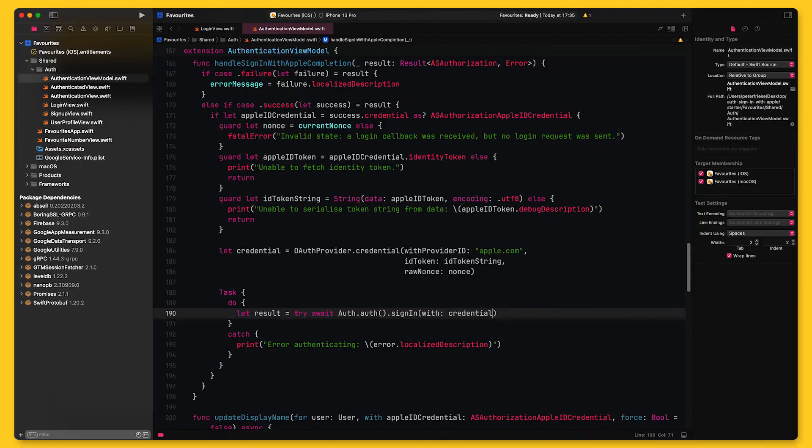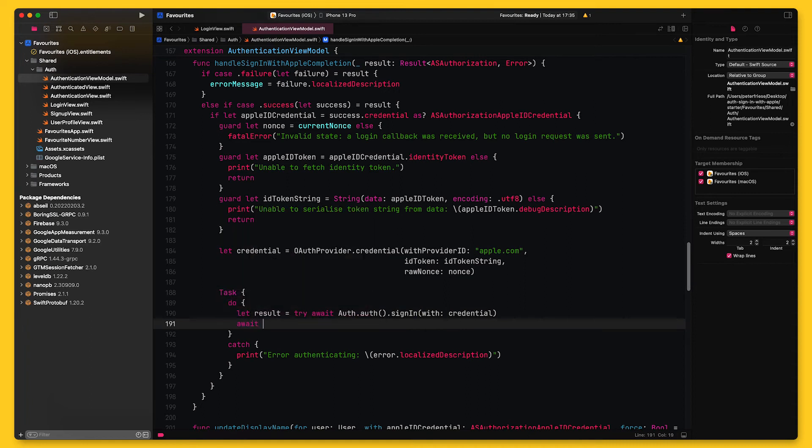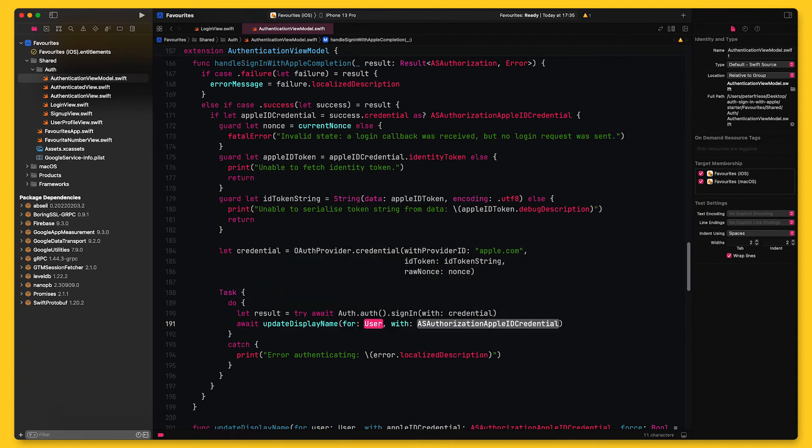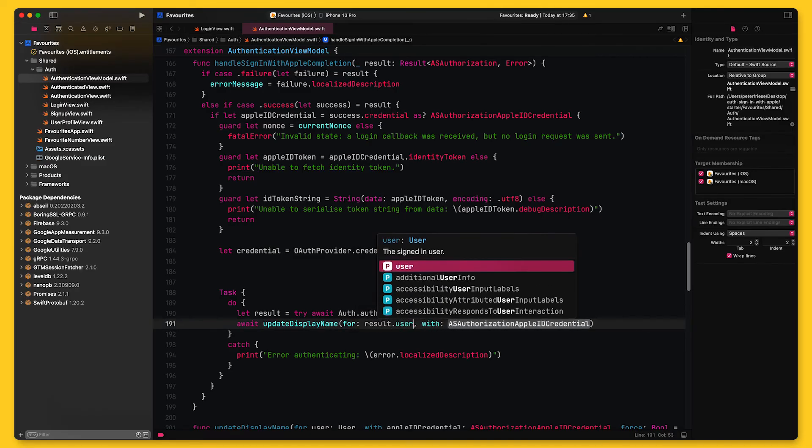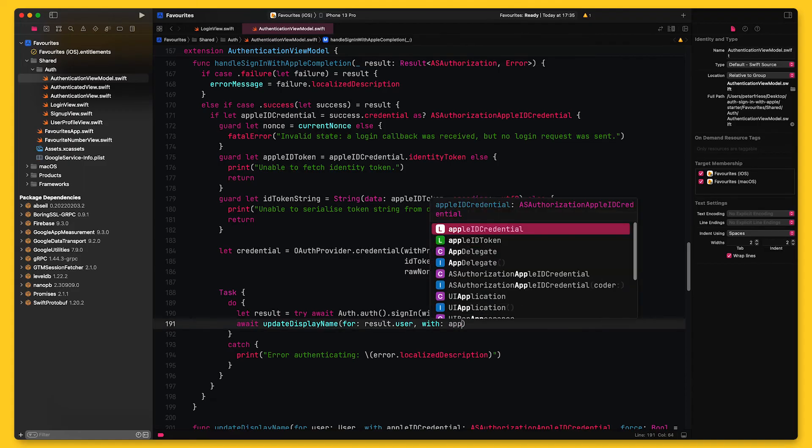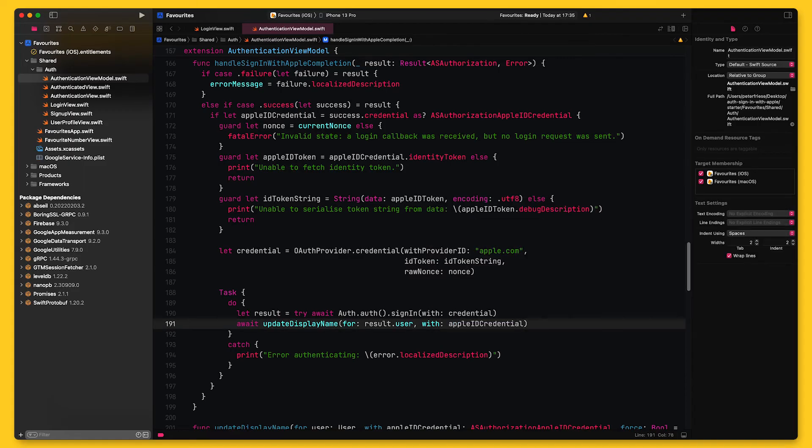Okay, so let me show you how you can read the user's full name from the Apple ID token and assign it to the Firebase user. I am first going to call this method I defined earlier, updateDisplayName. It takes two parameters: the Firebase user we want to update and the Apple ID credential we want to read the full name from.